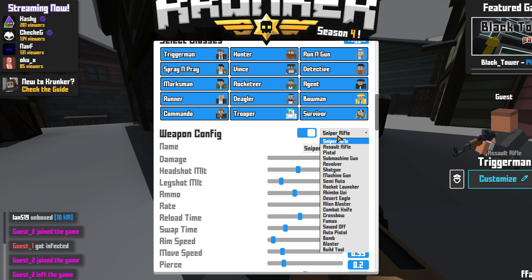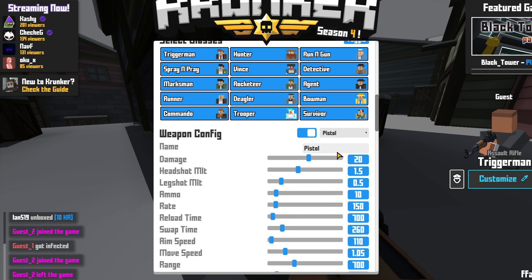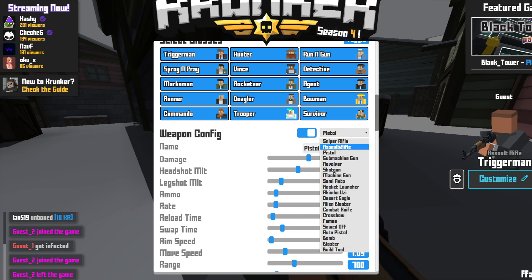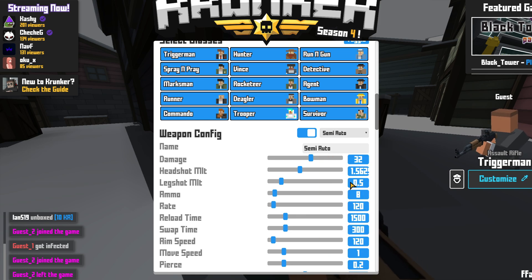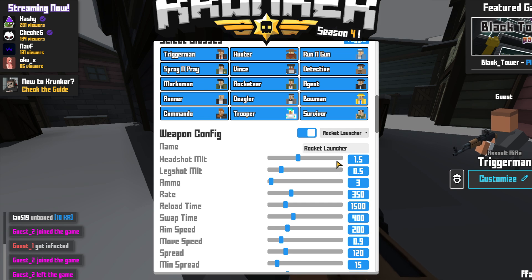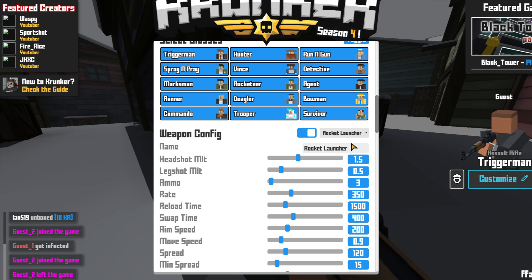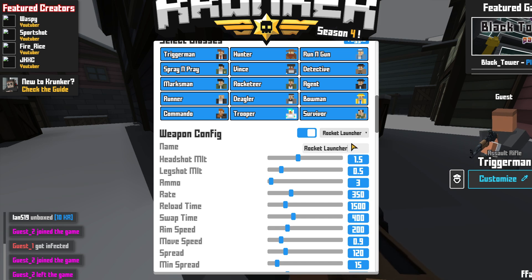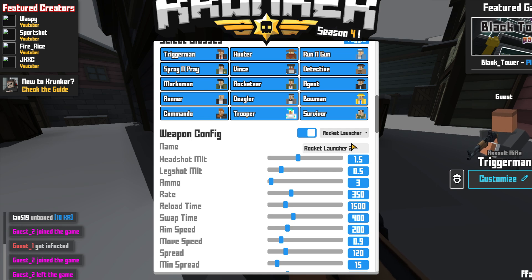I can then go ahead and select pistol, semi-auto, or rocket launcher. You can even give these a name as well for your weapon configuration — so I could call this rocket launcher too.